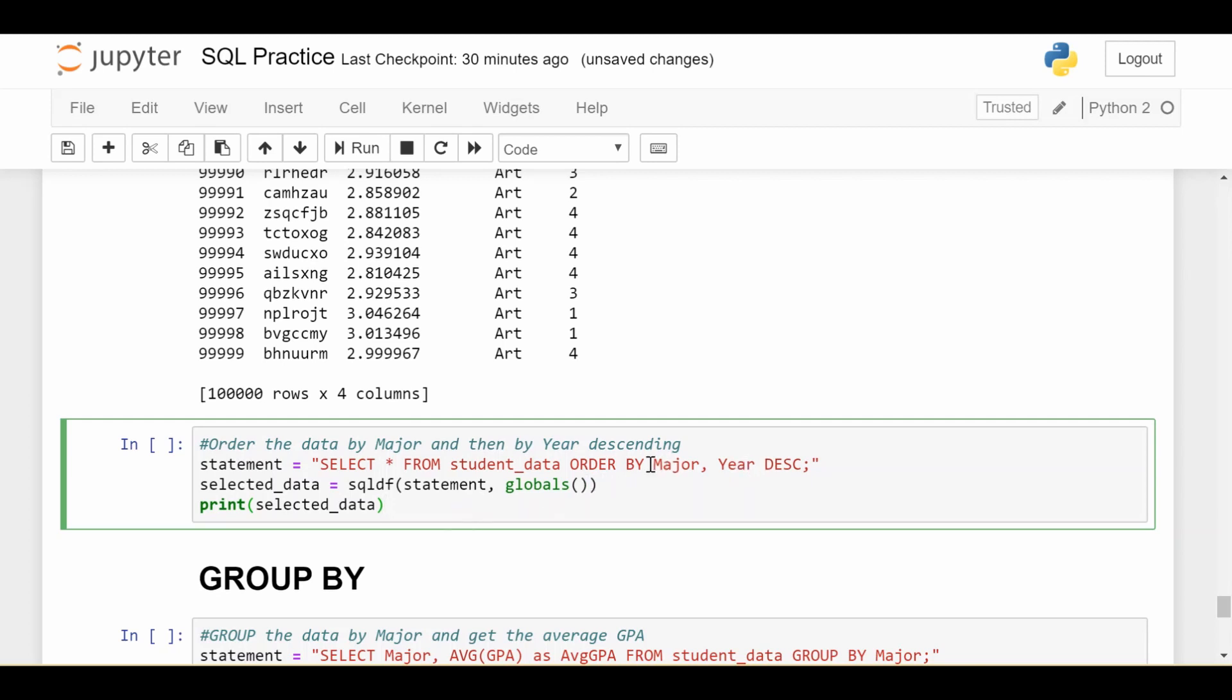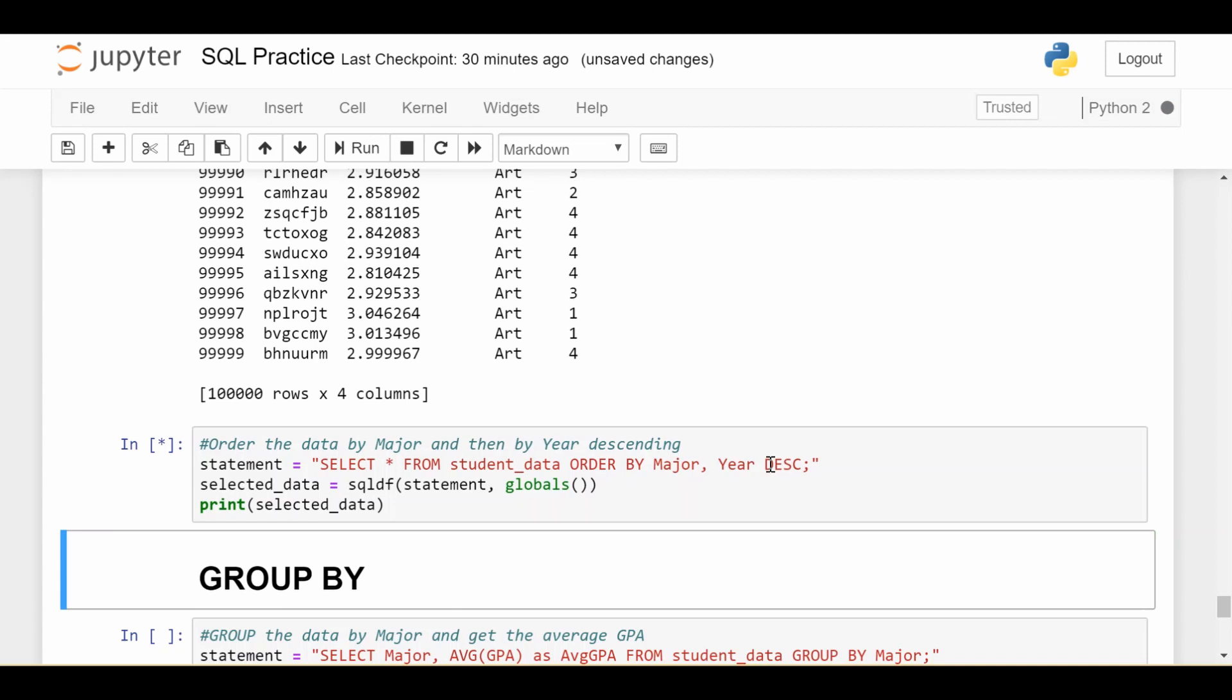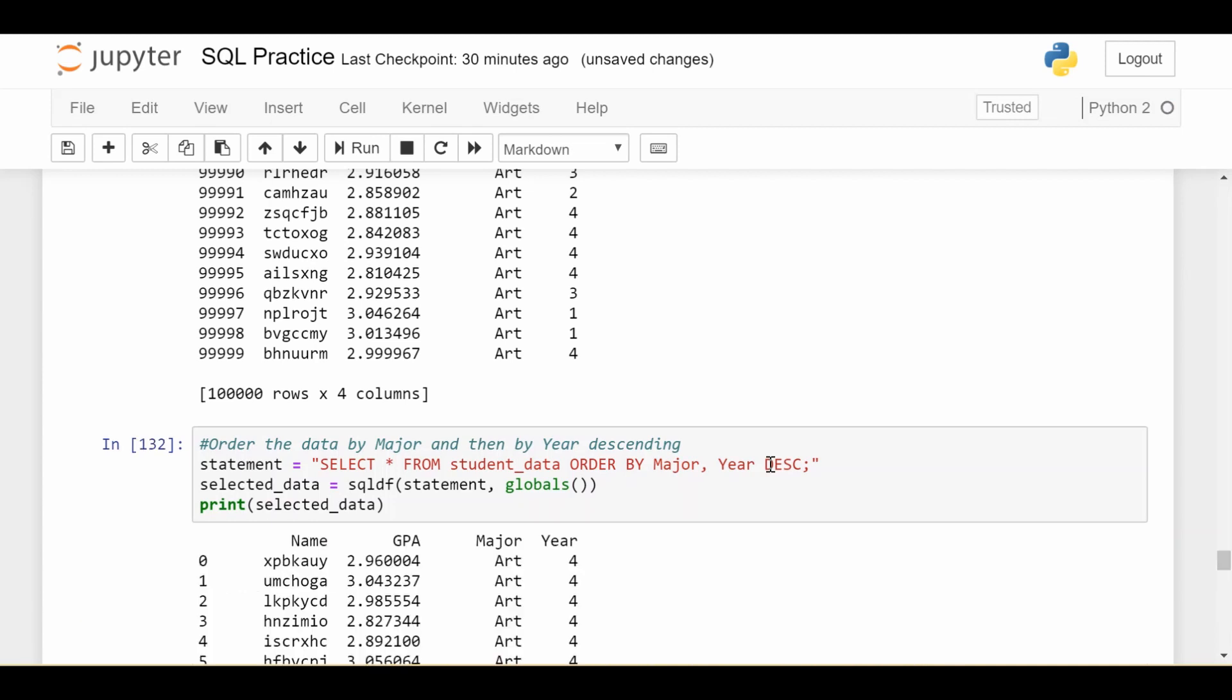So that's why I have first ORDER BY major. When you put a comma here, it says that the next thing I want to order by, if everything here is the same, is year descending. So in four, three, two, one order.